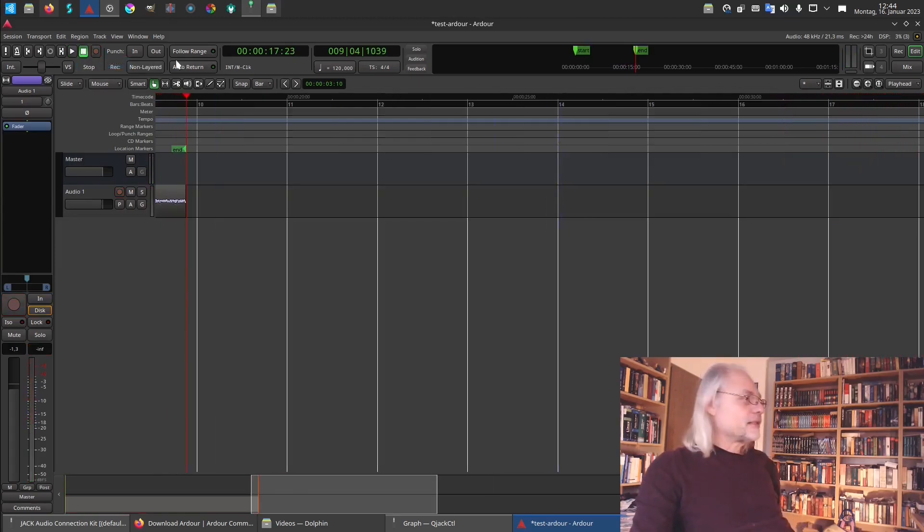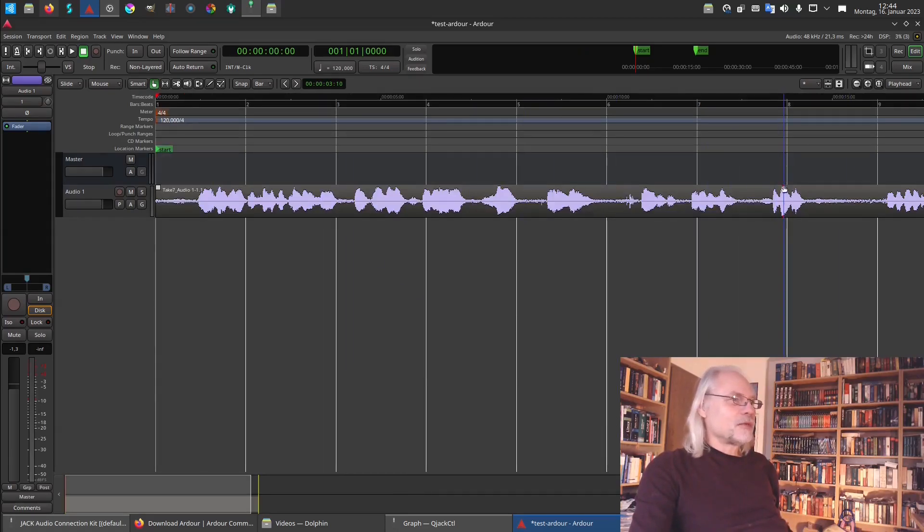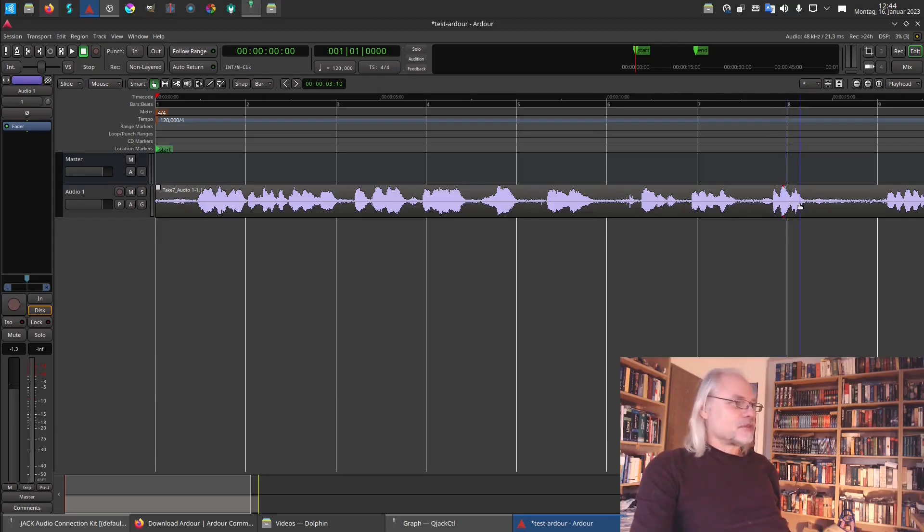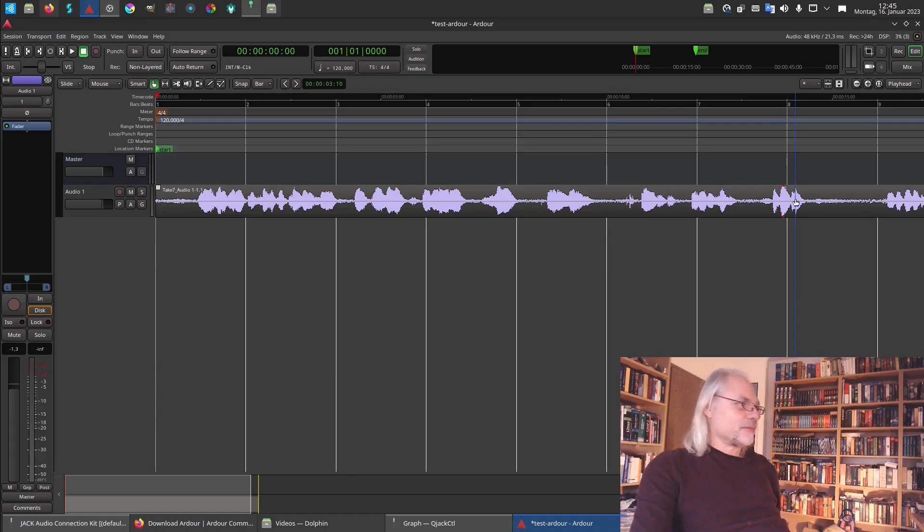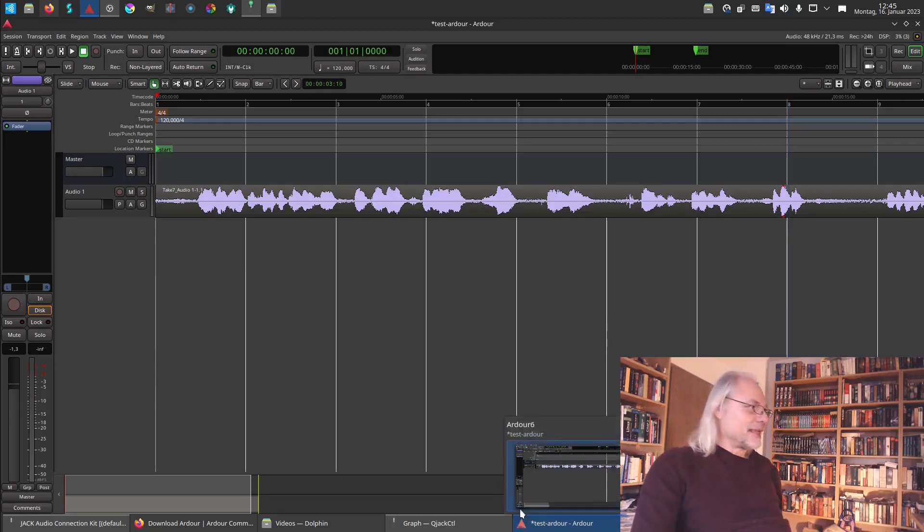And now let's go back to the beginning. And here you see the wave we just recorded. And here we had some distortion. This red color here shows me that there is some distortion. But this is not so important now because this is only a test.